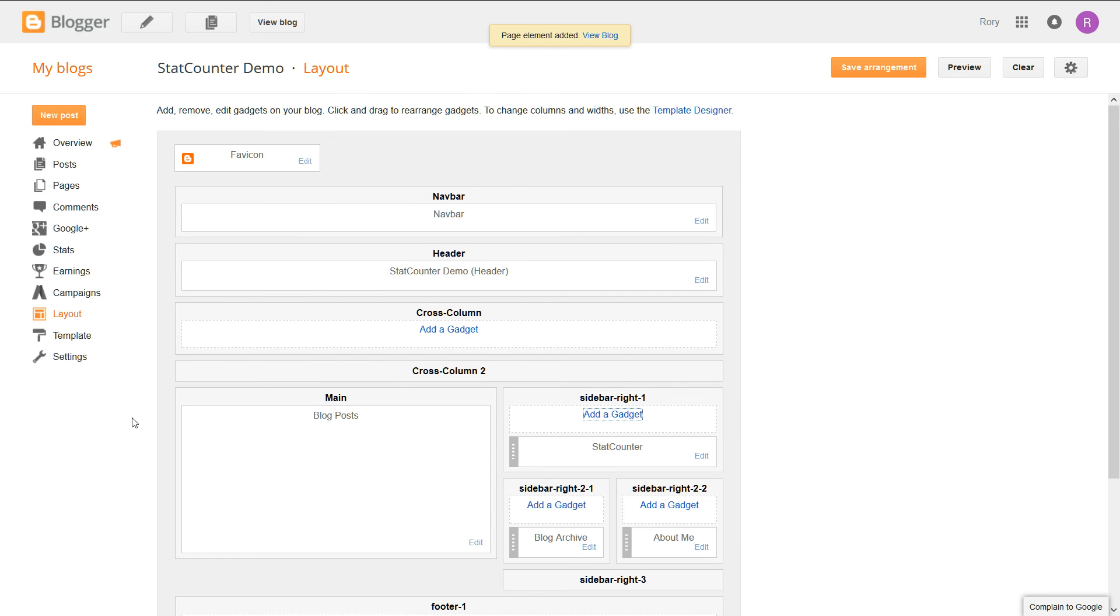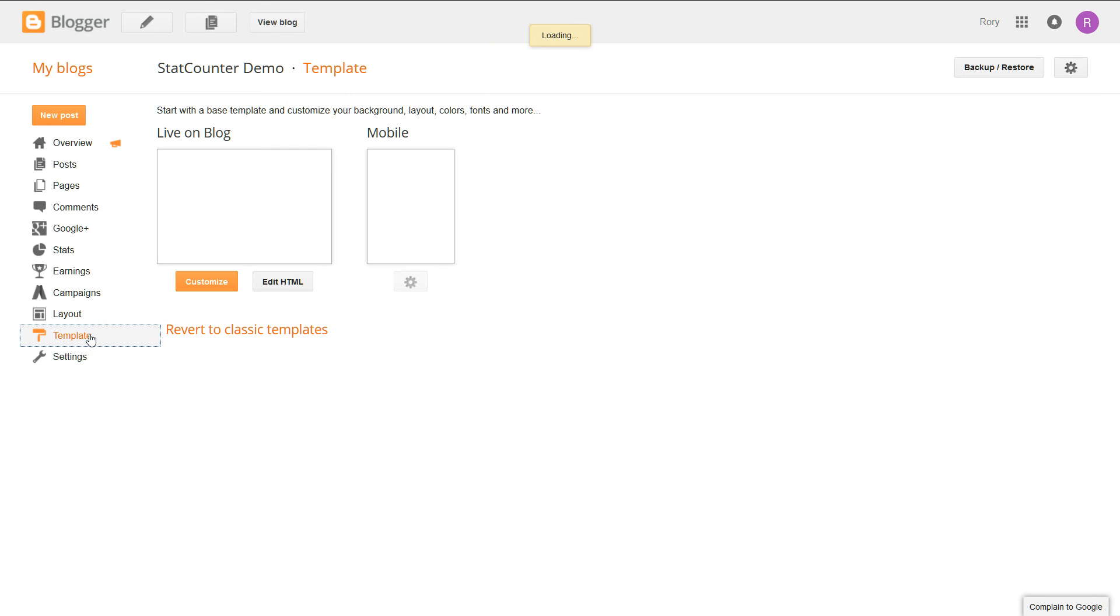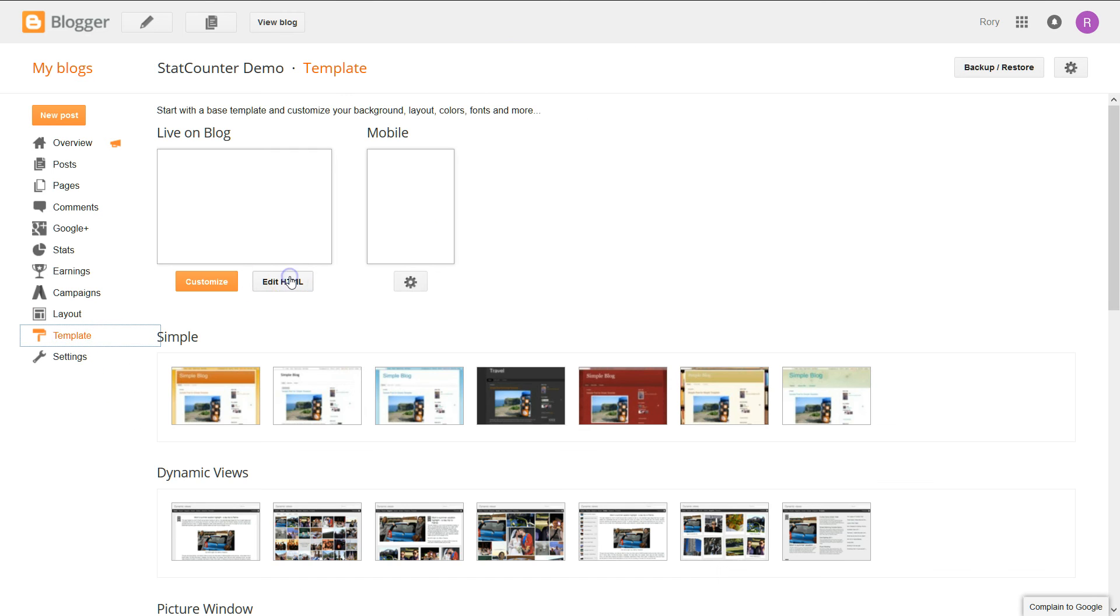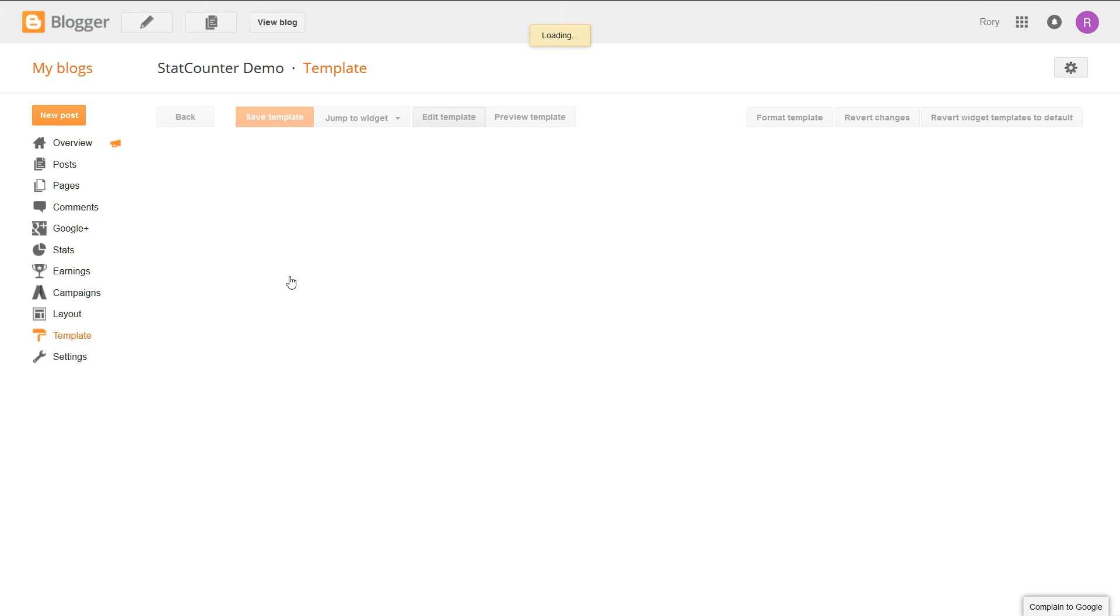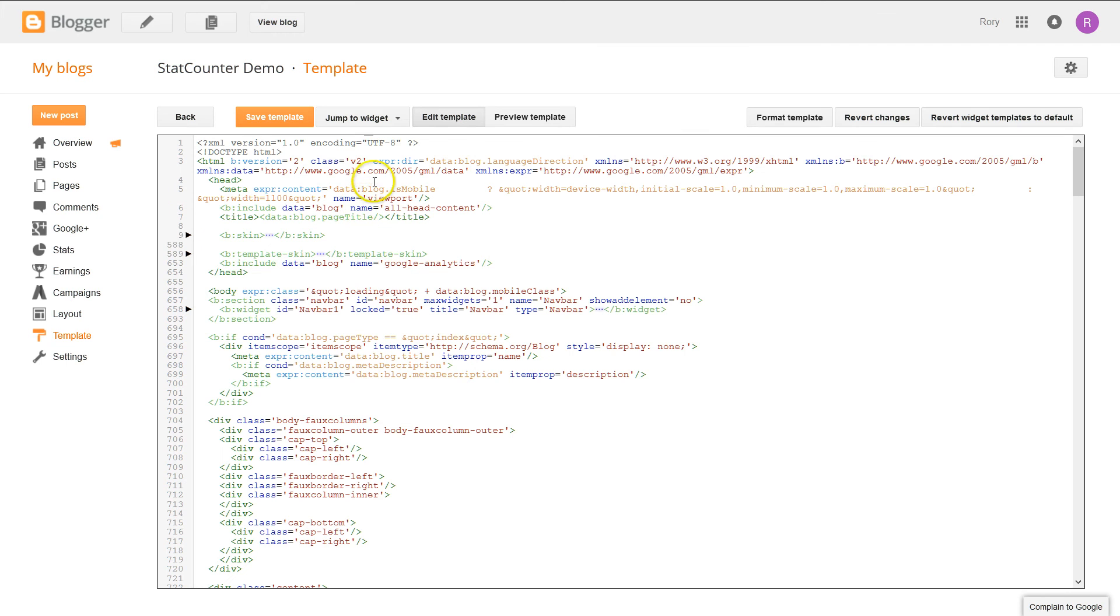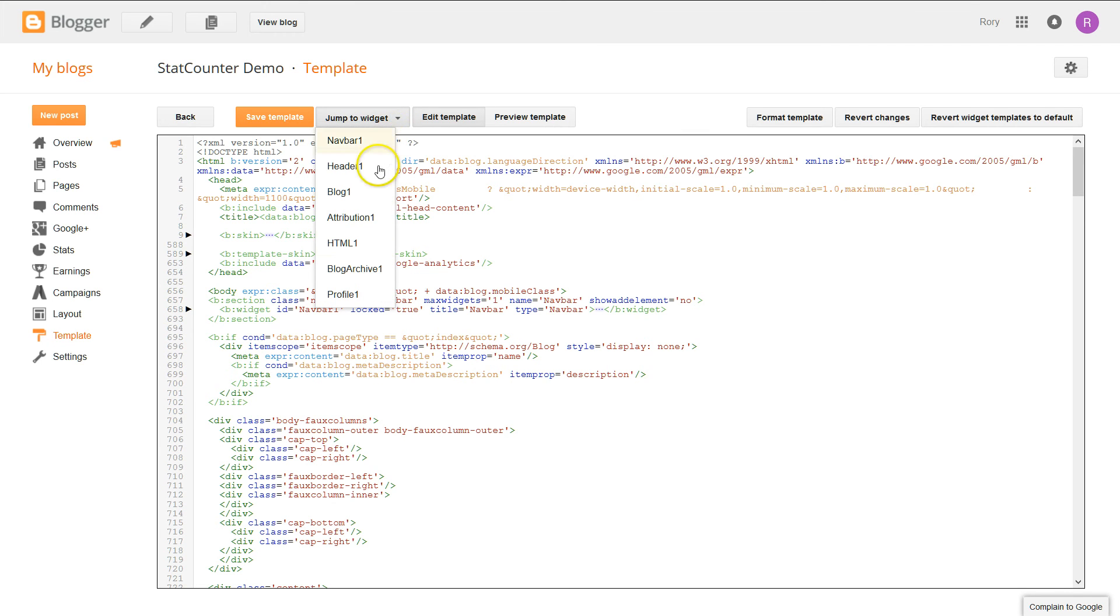On the left-hand side, select template and then edit HTML. At the top, click jump to widget and then HTML.